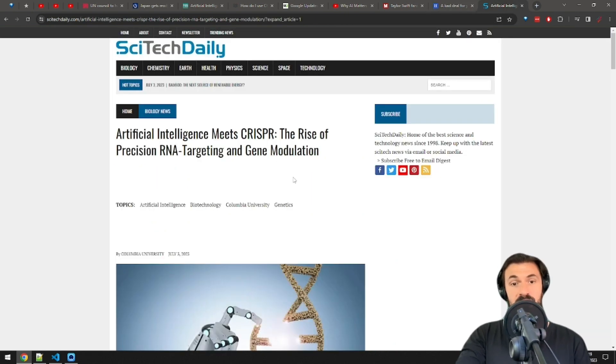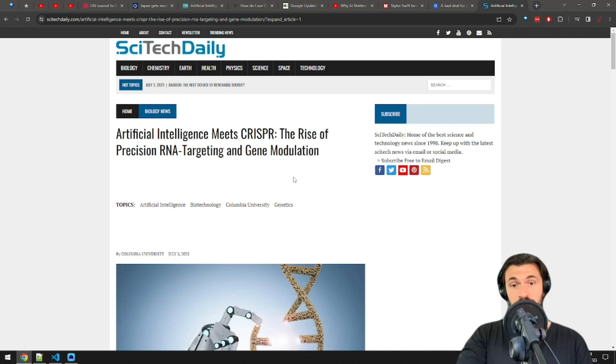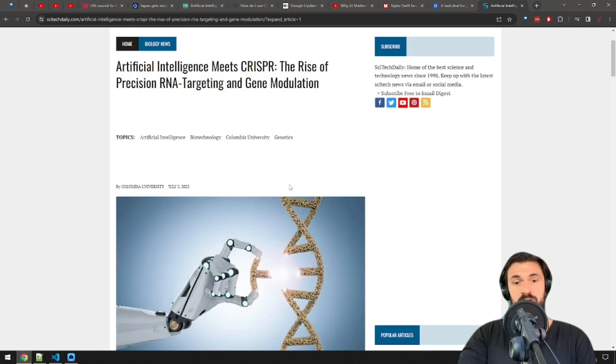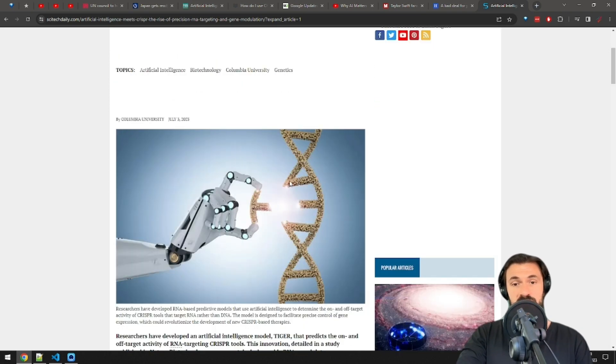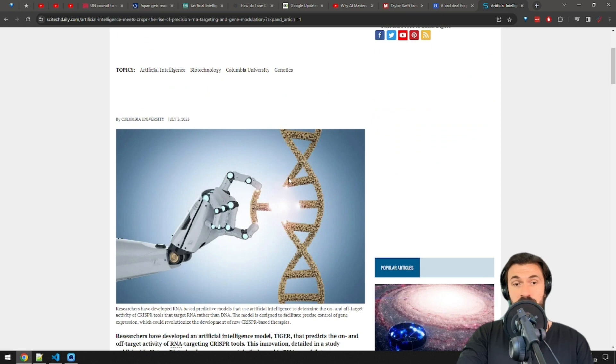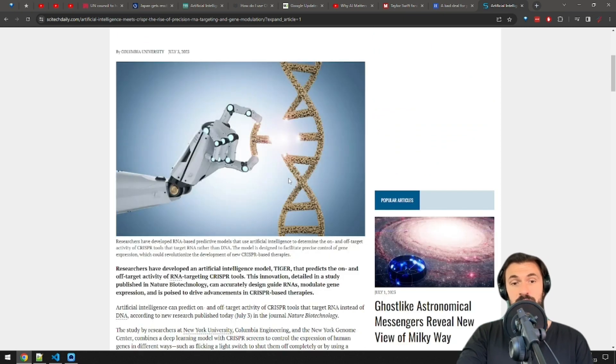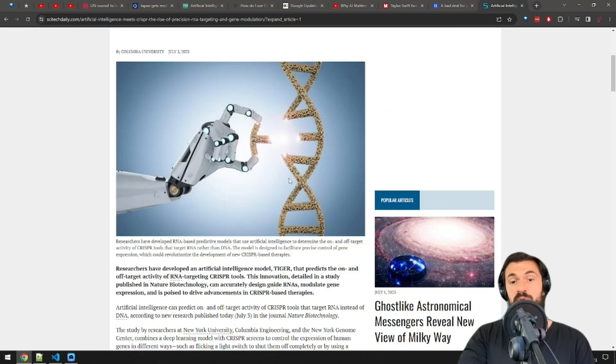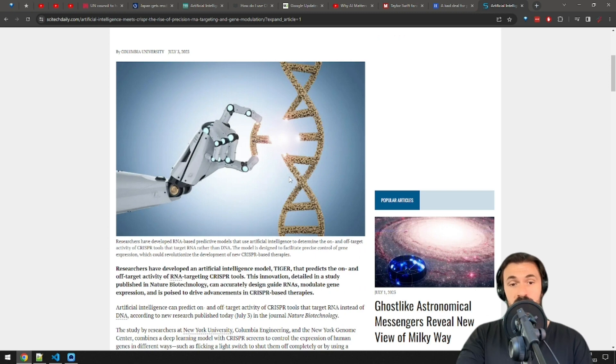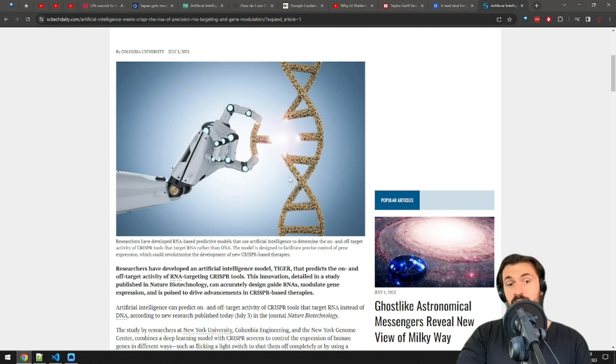And finally, Tiger is an AI model that predicts the activity of CRISPR tools. In case you're not familiar, CRISPR is a technology that's used for gene editing. This makes it easier to control gene expression so some genes can be completely turned off, which results in the elimination of some genetic diseases for example, or used to reduce a person's vulnerability to viruses.